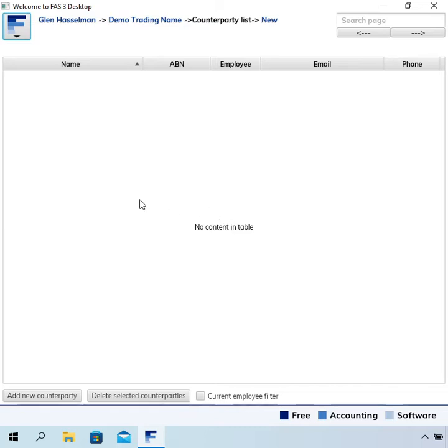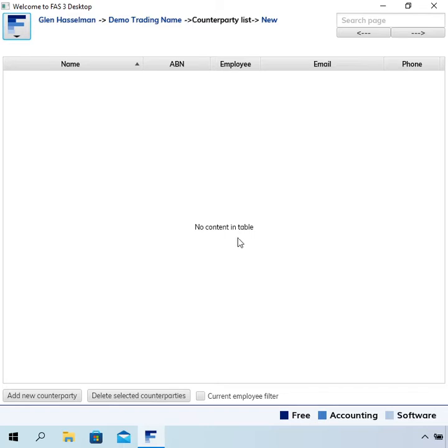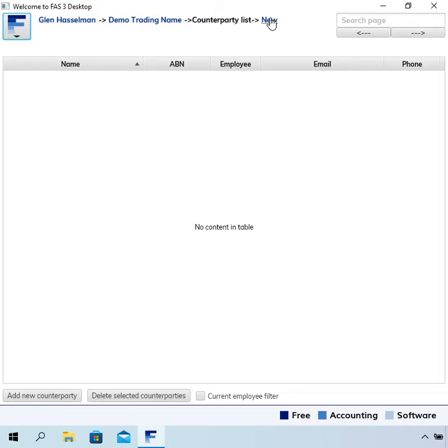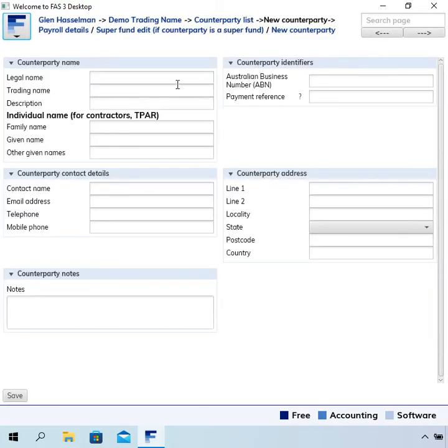I'm here on the counterparty list, and I've just created this business file, so it says no content in table. The first thing you have to do is create one because you can't actually enter any transaction. It requires you to have a counterparty. You can click this new link at the top or add new counterparty.